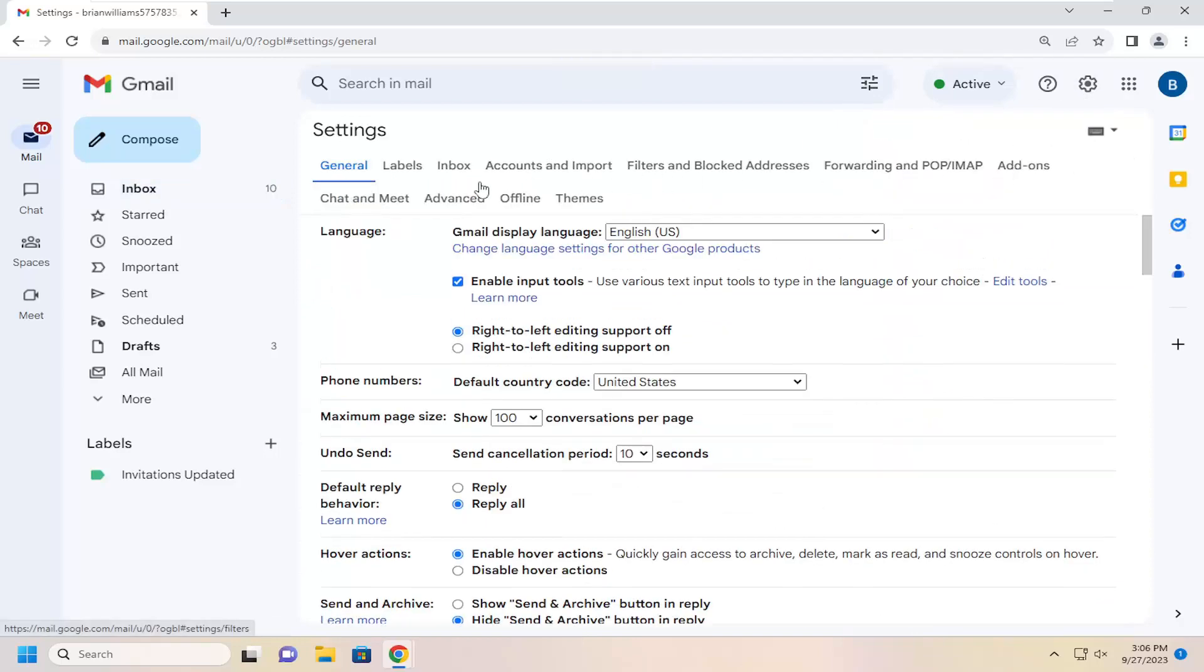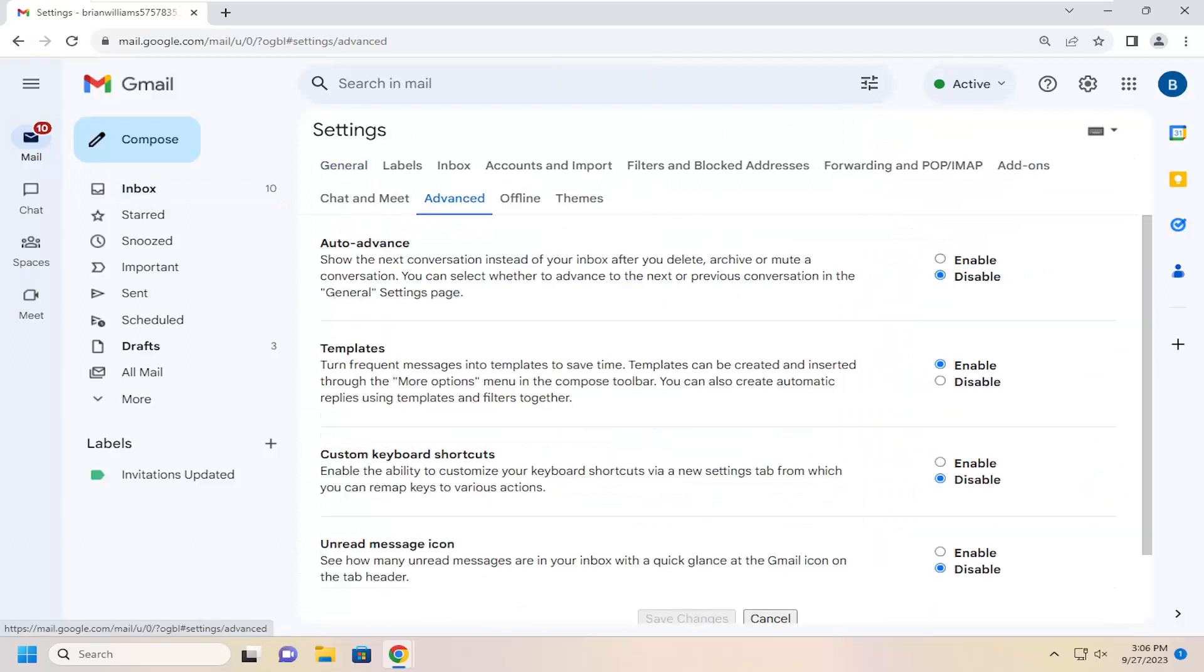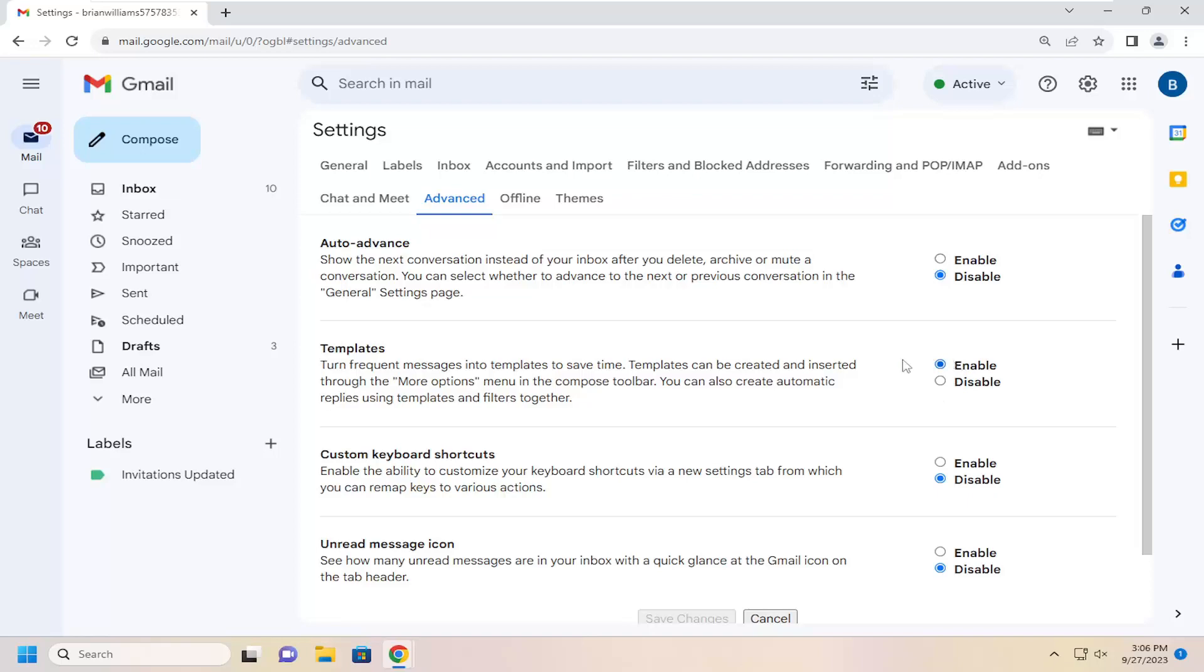Now you want to select the option that says advanced and where it says templates, turn frequent messages into templates to save time. Templates can be created and inserted through the more options menu in the compose toolbar. You can also create automatic replies using templates and filters together. You want to make sure it's set to enabled here.